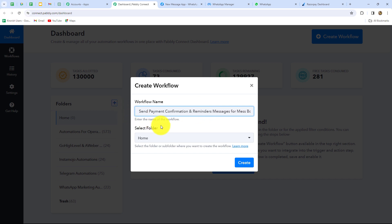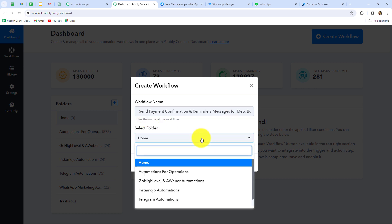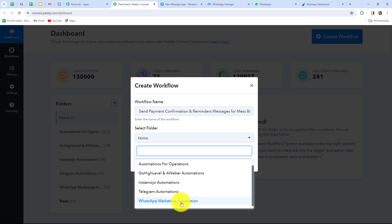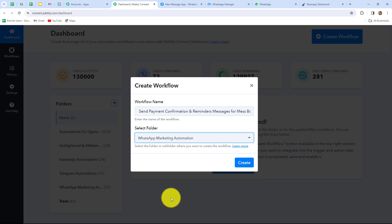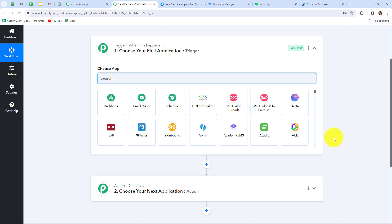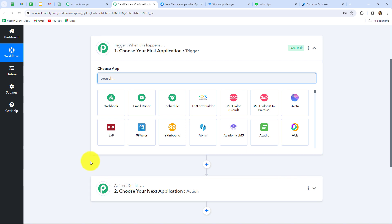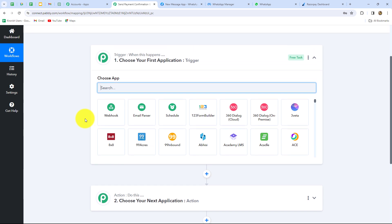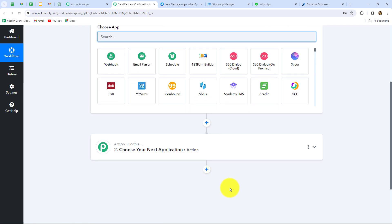A dialogue box appears asking us to provide a name. I'm naming it: 'Send payment confirmation and reminder messages for mess booking on WhatsApp.' Then I select the folder — I've already created one called WhatsApp Marketing Automation — and click Create. Two windows open: Trigger and Action, which are the main building blocks of the entire automation. The trigger says 'when this happens' and the action says 'do this.' We can have only one trigger but multiple actions.